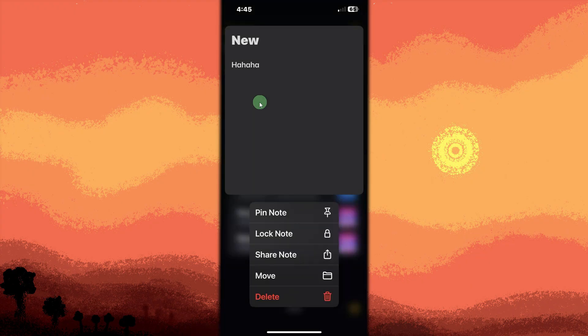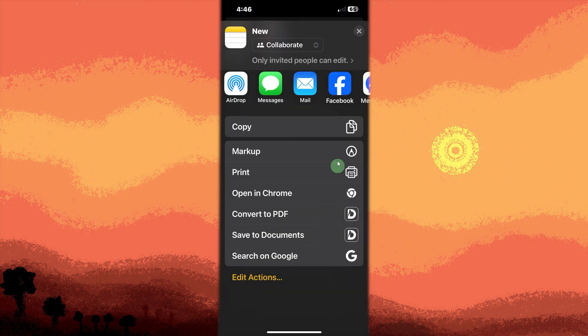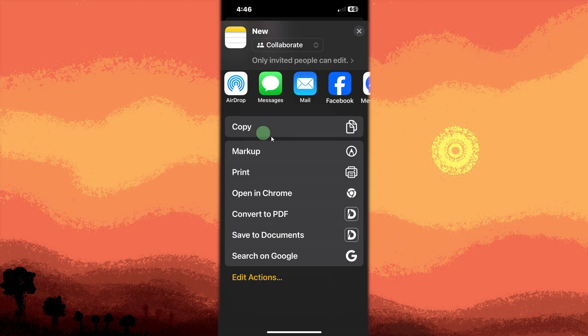Tap the share icon box with an upward arrow at the top. Scroll through the share options until you see copy or send a copy. Tap copy to copy the notes text.